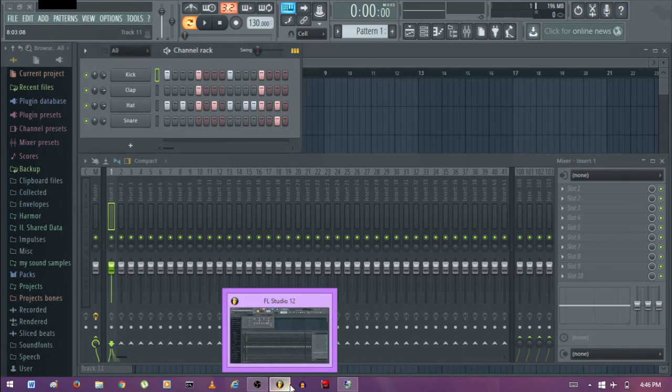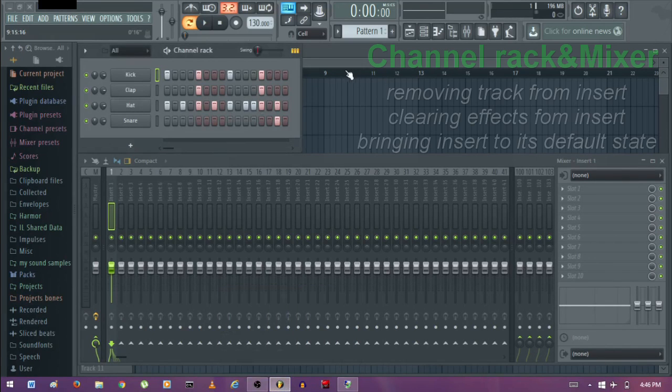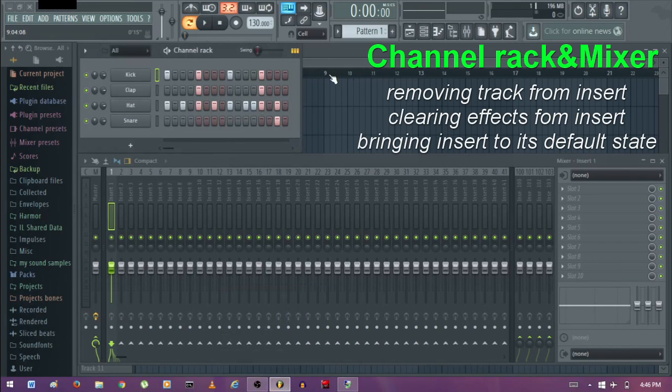Hey guys, I'm Osiris. Today I'll be showing you how to remove a track from the mixer insert.